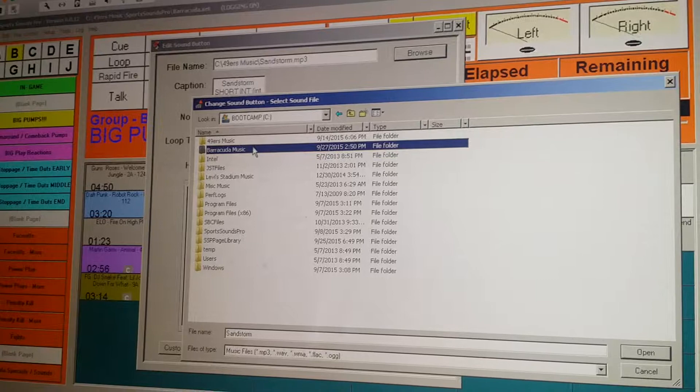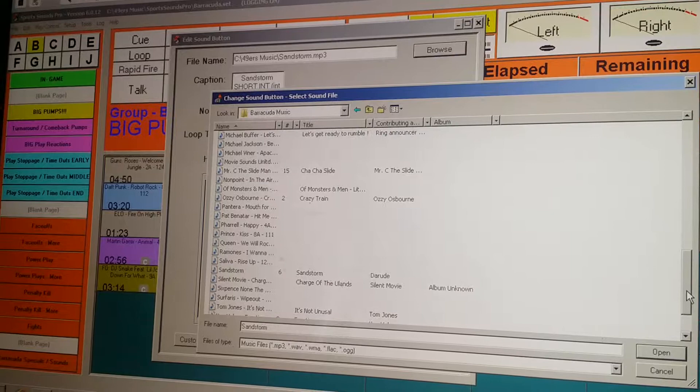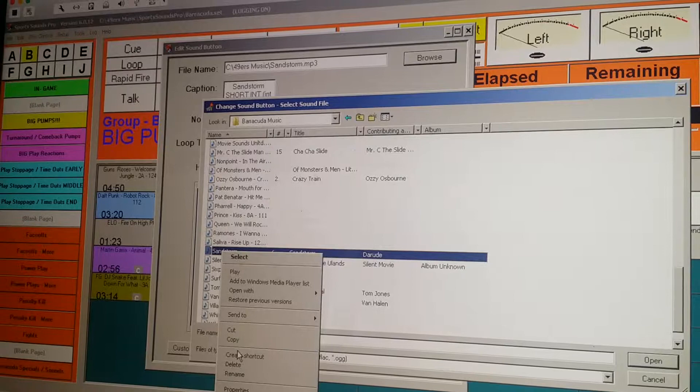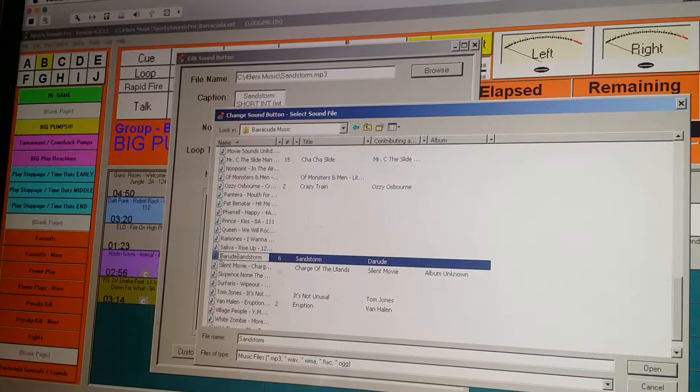Now I'll click on Barracuda Music. Now of course, if you're reporting to BMI and ASCAP, you know that you can't just give them song names. So what we're going to do is we're going to go in now and we are going to rename this file. Darude is the artist. So it'll report correctly in Sports Sounds Pro.